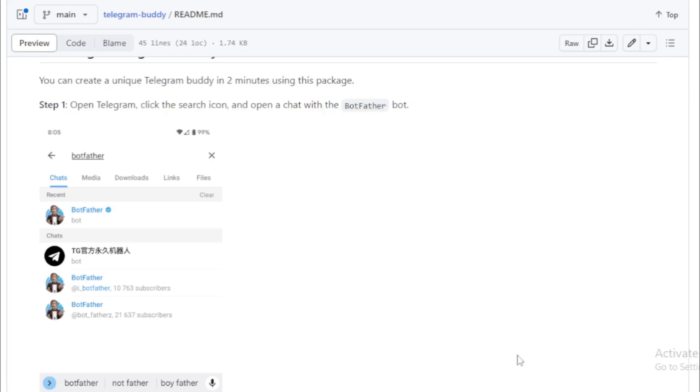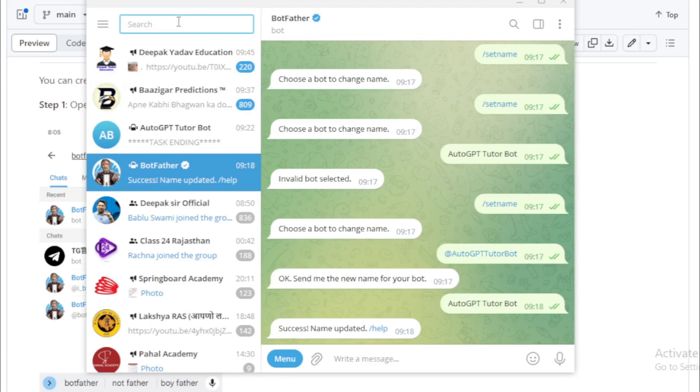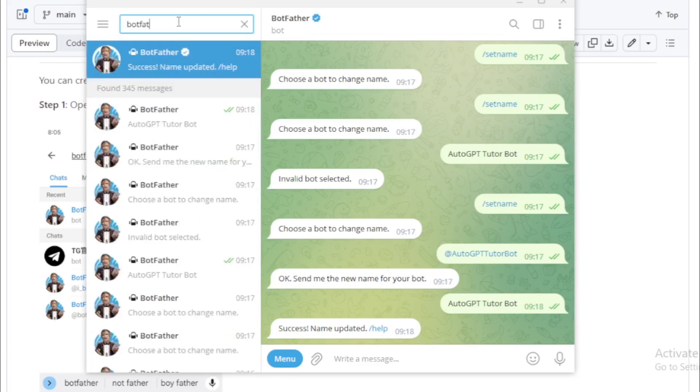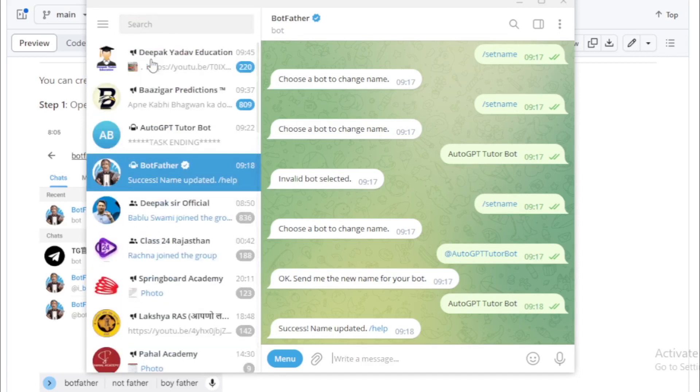I go to my Telegram and search BotFather. And click BotFather and start right now. And go to chat section and create a new bot using slash new bot.